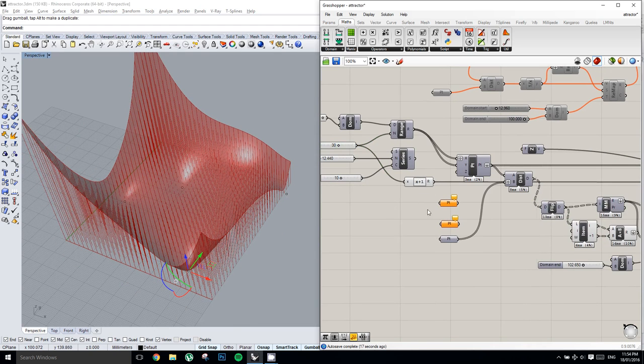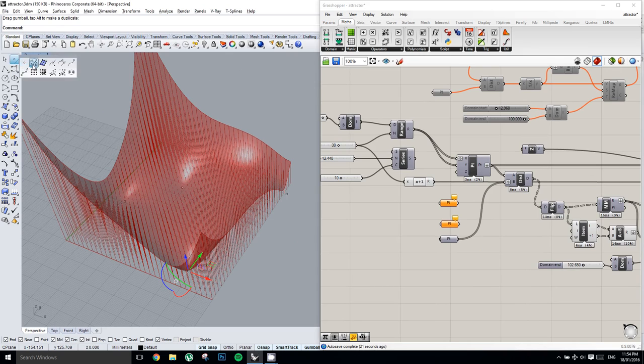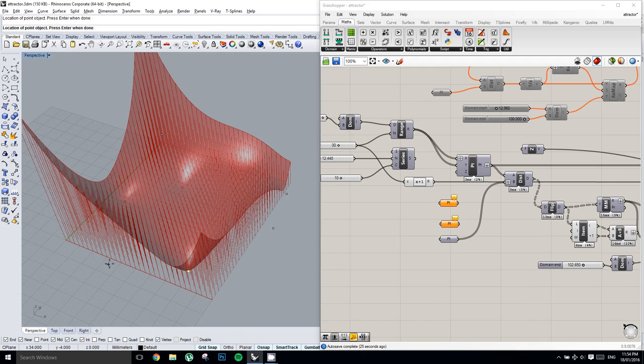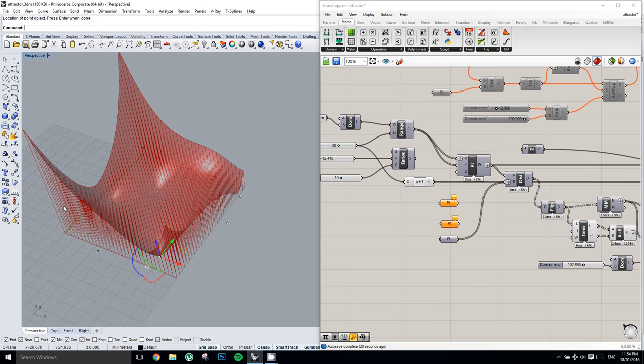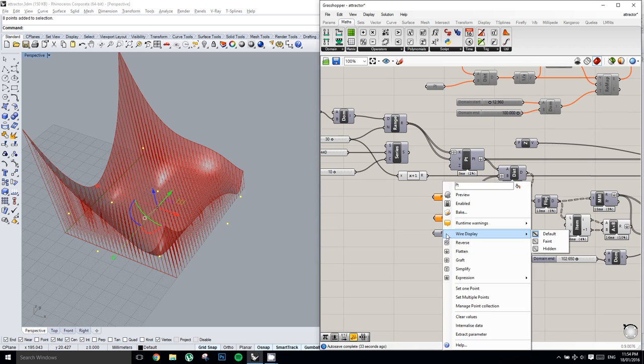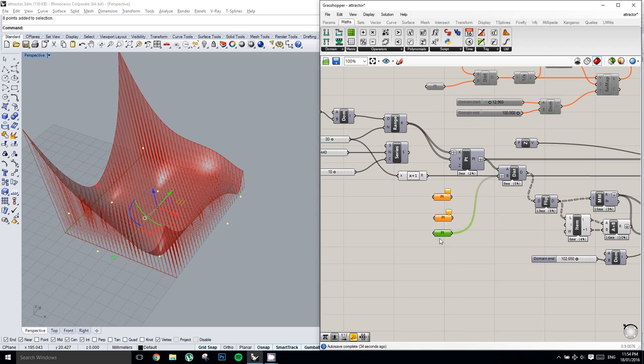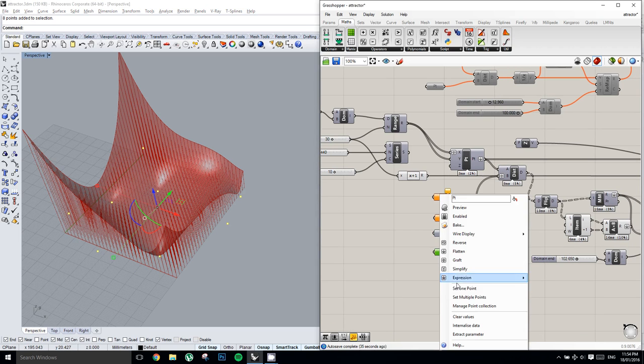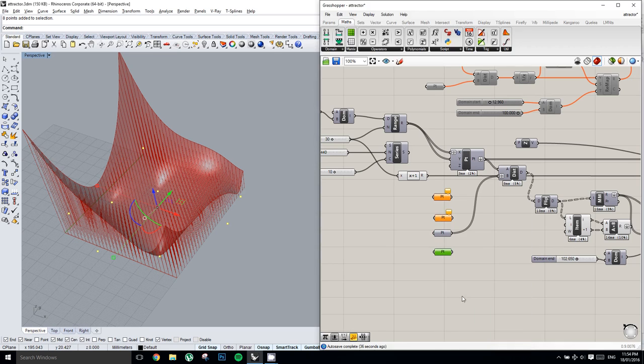And so maybe now we could add a few more points in. Maybe one in this corner, one over here, one over here, and one here. Make a new point component, set all those points, put them in, and there we go.